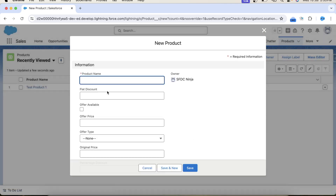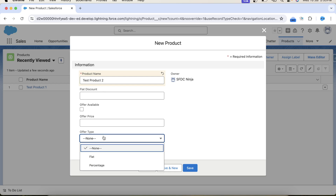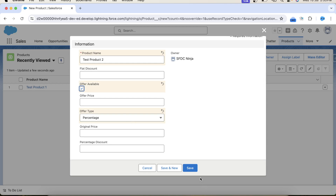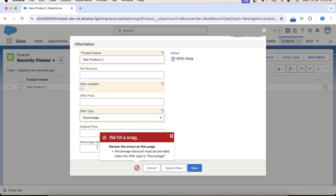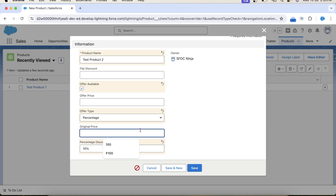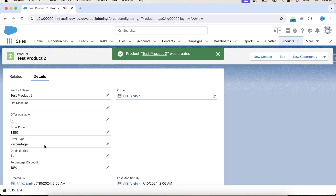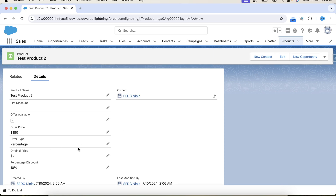Now let's try to insert another product. Here we will select percentage in offer type and check this checkbox. Click on save. It is stating that we need to provide a value in percentage discount, so let's provide a value. Also you can make the original price field required, but as of now let's provide a value and click on save. We got the offer price after subtracting 10 percent of the original price, so our code is working fine.